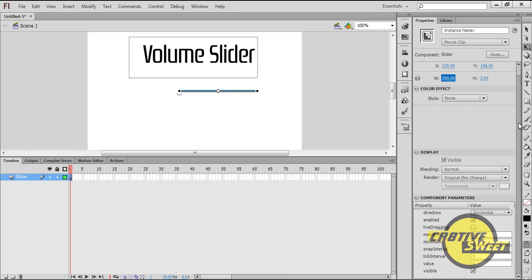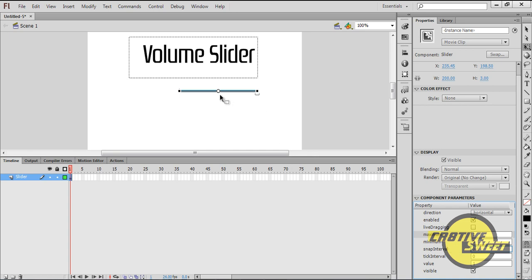While I'm in the Properties panel, I'll go over to Component Parameters and I'll change the Maximum Value to 1 and I'll change the Value right there to 1 as well. I'll also change the Snap Interval to 0.1. This ensures a smooth transition of the cursor within the bar.